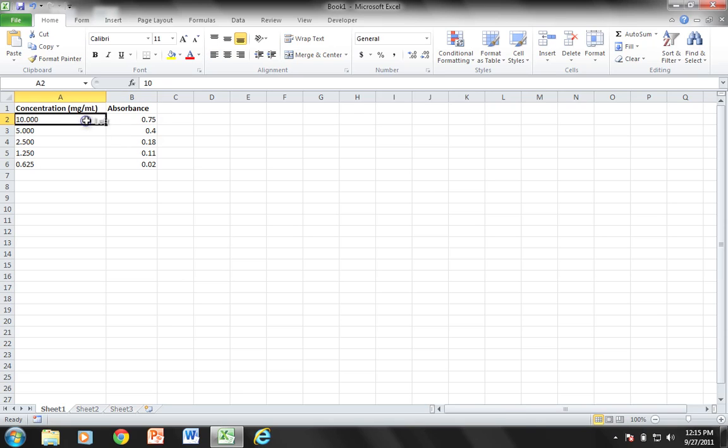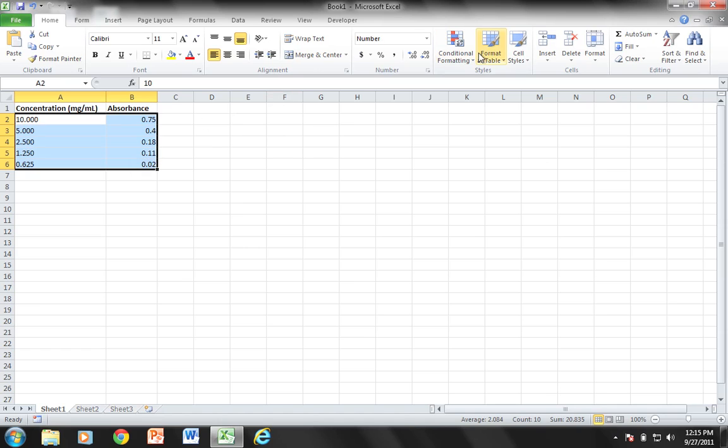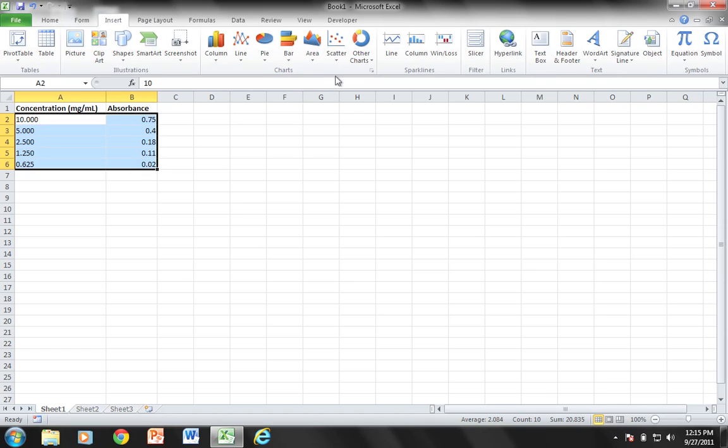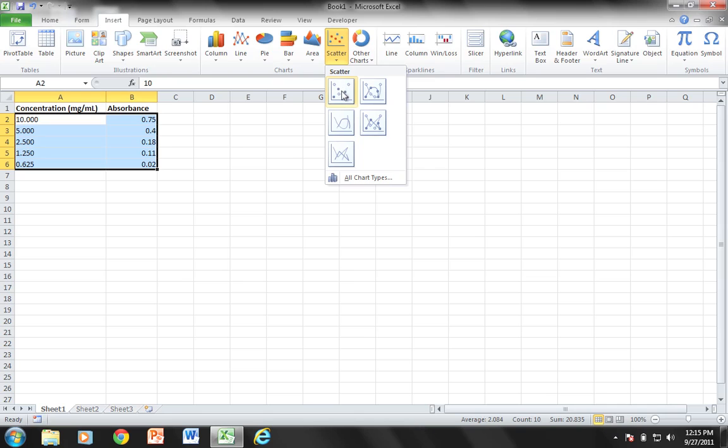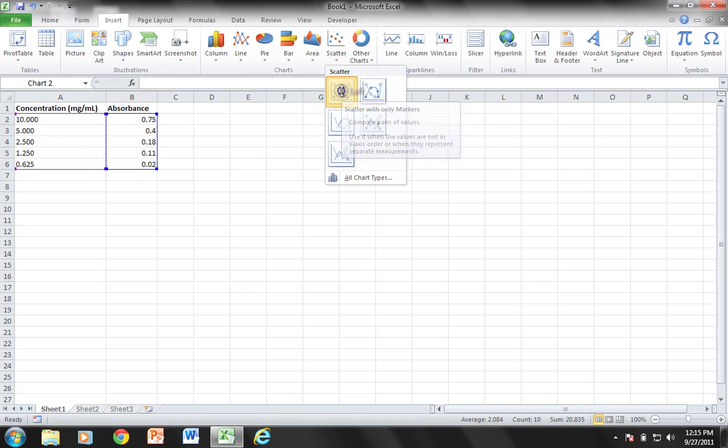To do this graph, I'm going to highlight all of my values and come into Insert. I'm going to choose Scatter and then choose this first scatter type, scatter with only markers. That gives my graph.